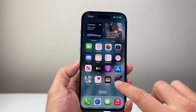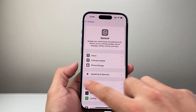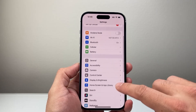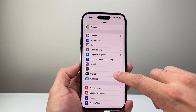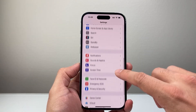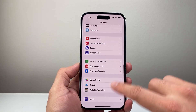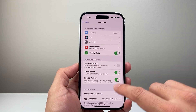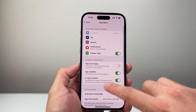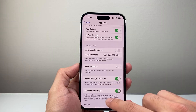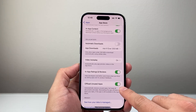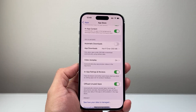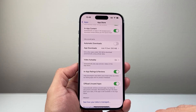You also have the option to automatically do offloading for apps that you don't use. For that, you're going to go into your Settings, and then go to the App Store. From there, you can have it automatically offload unused apps to save your data and storage on your iPhone.